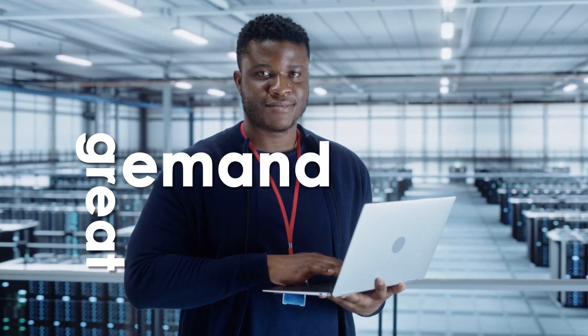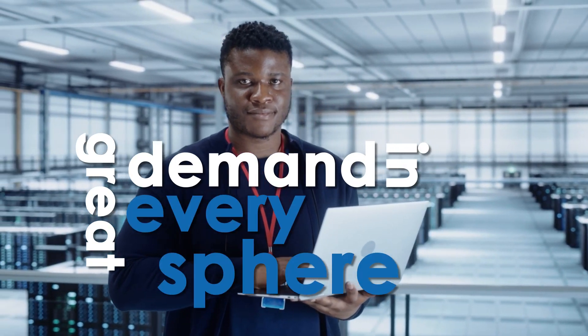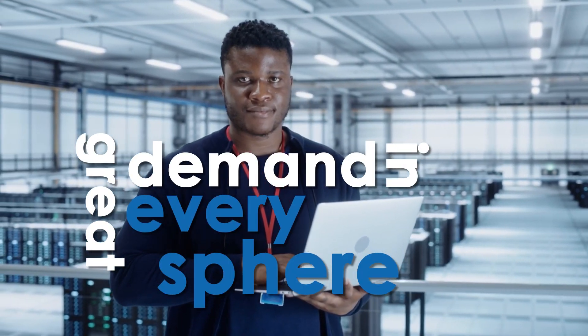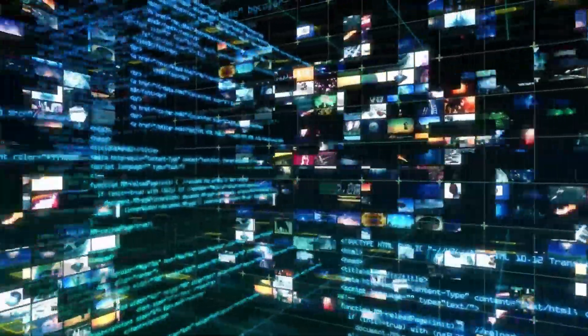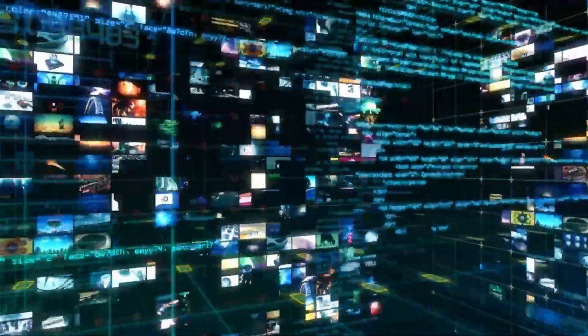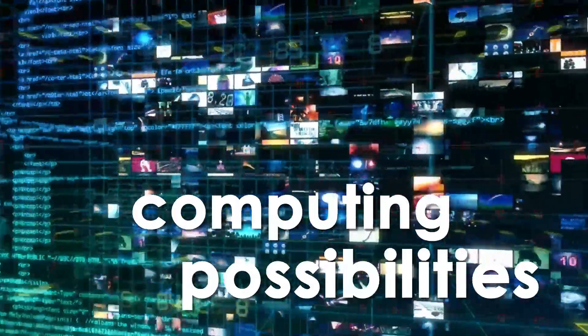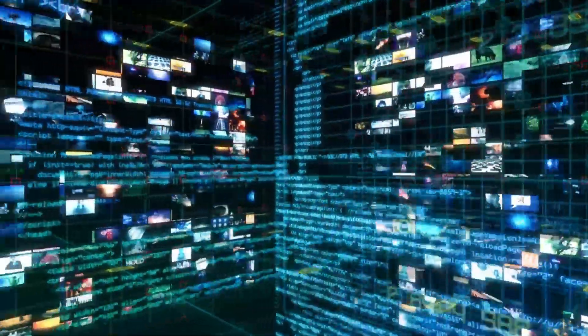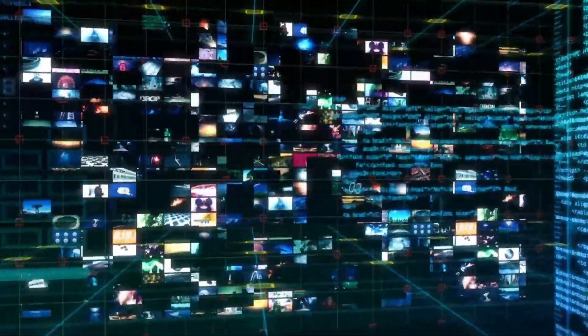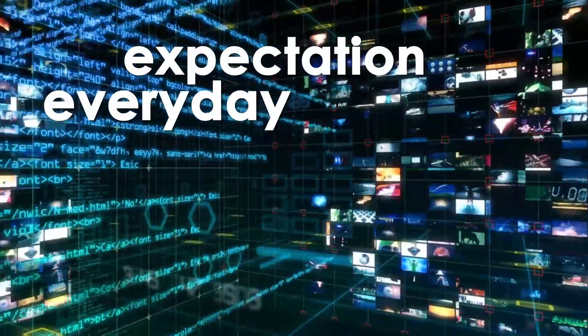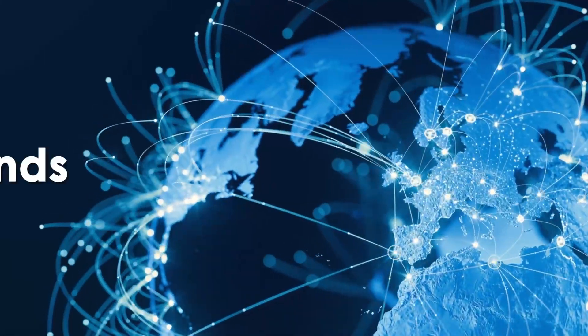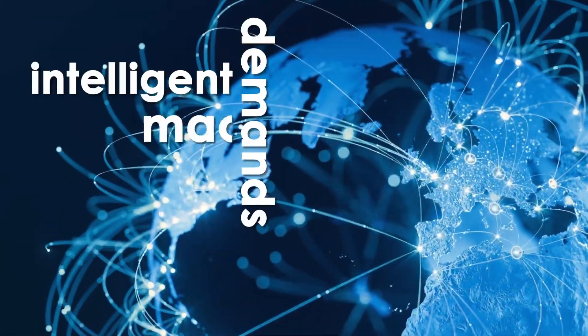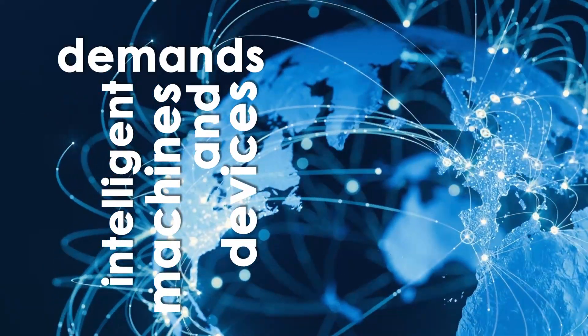In every sphere of our modern existence, in just a few decades, humankind's fascination with computing possibilities has gone from wide-eyed sci-fi awe and wonder to an everyday expectation. Everyone everywhere demands intelligent machines and devices to instantly deliver their needs and desires.